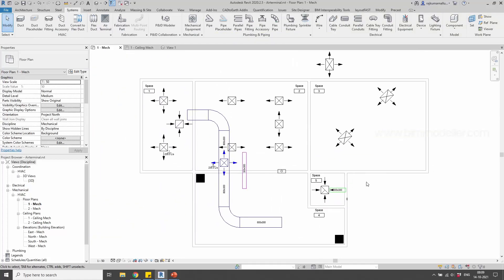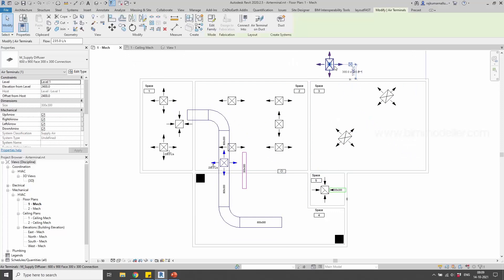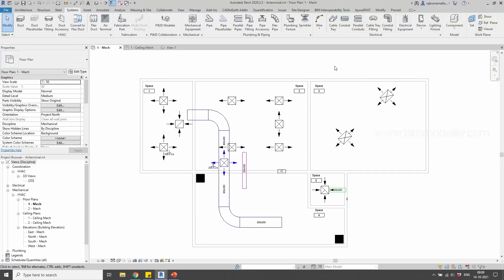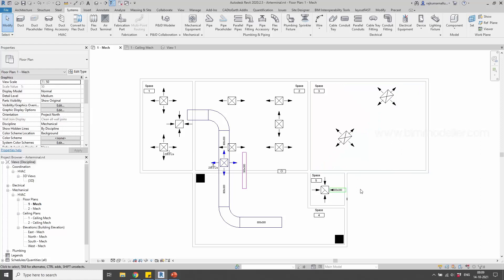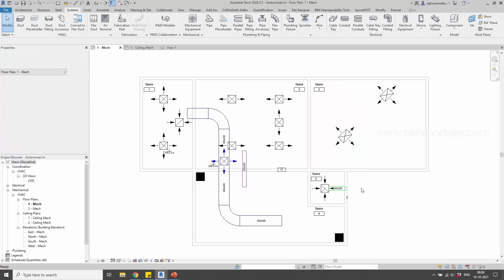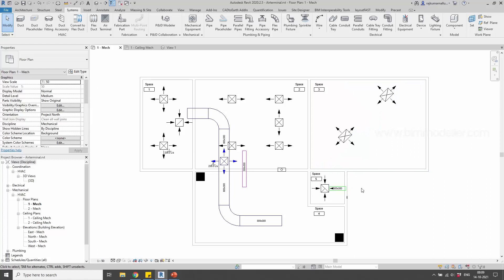That's it. By using these options, you'll be able to complete your project with the required shapes and sizes — load them and place them in the project and practice them. If you have any queries, leave your comment below. We do BIM modeling services and parametric family creations. Let us know if you have any inquiries in the comment section or contact us through bimmodeller.com. Thank you so much.